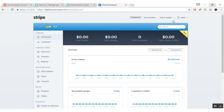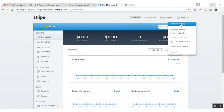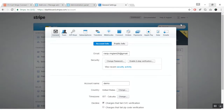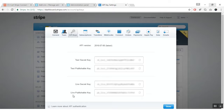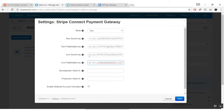To get the credentials and keys, go to the account settings option. Here you will be able to view various tabs — click on API keys. Here you will be able to view all the test secret keys, publishable keys, and live secret key and publishable keys. Copy these keys and enter them in the settings of your add-on. You can see that I have entered the keys for both live and test mode accounts.